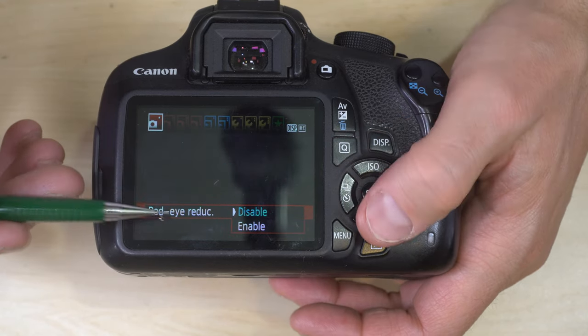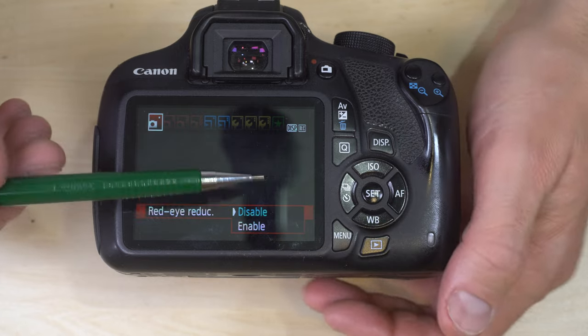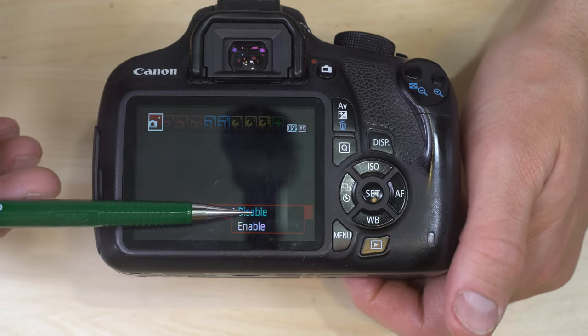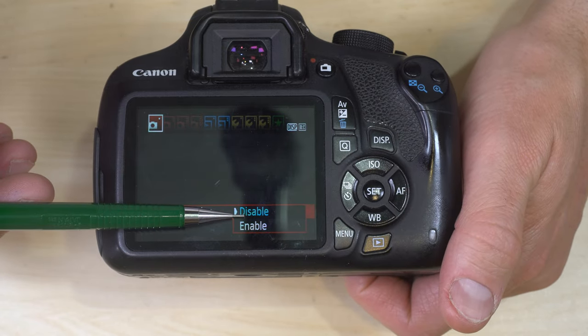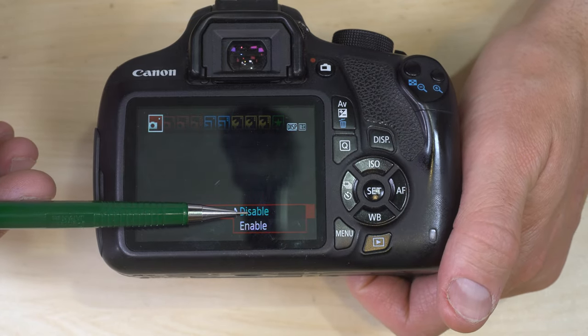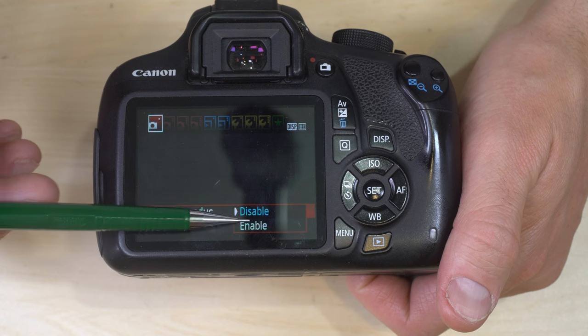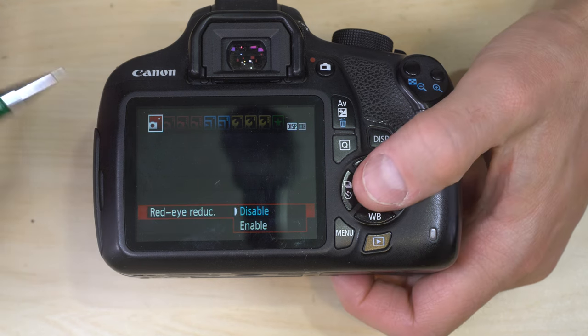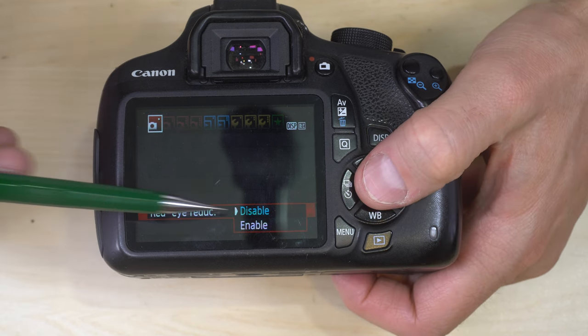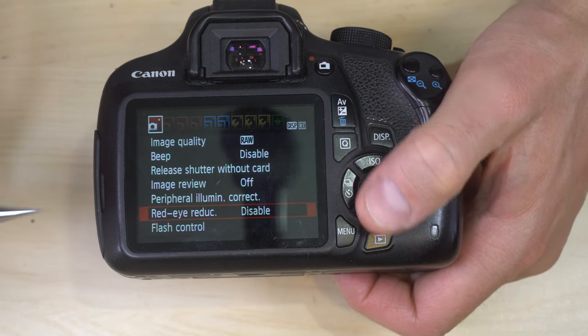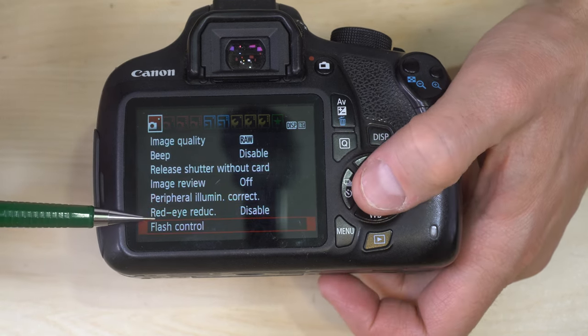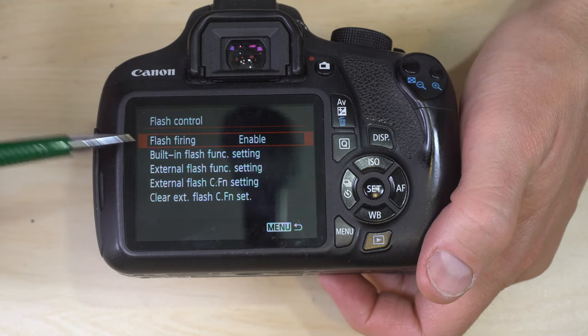Red eye reduction — enable or disable. Before you take a flash photo, the AF assist light will flash to help eliminate red eye in your subjects. Flash control is next.